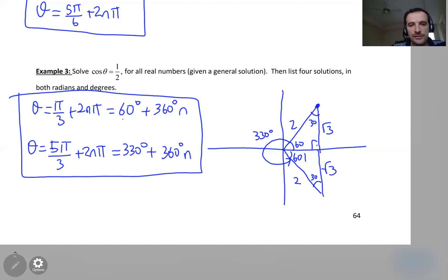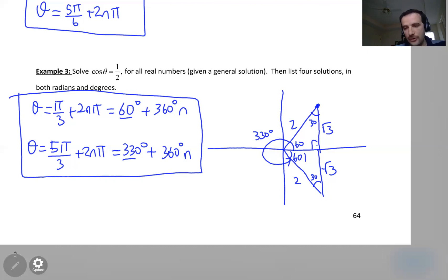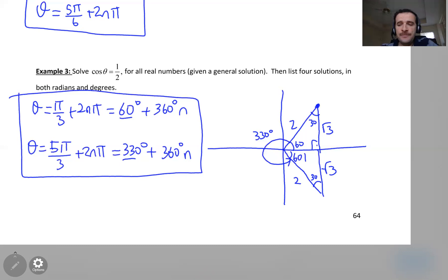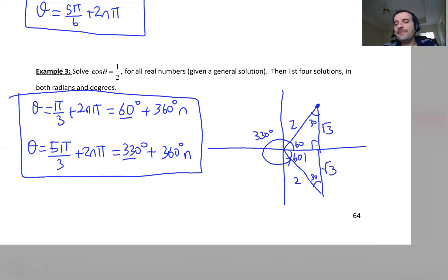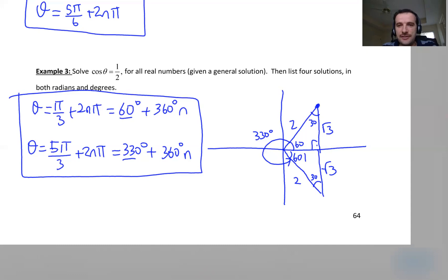You just find the solutions and then add 2nπ or 360n. Let me stop here for this video. In the next video, I will be working more on how to solve trigonometric equations. See you in the next video — thank you.